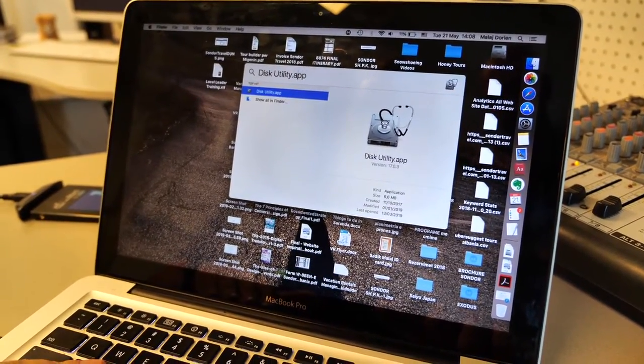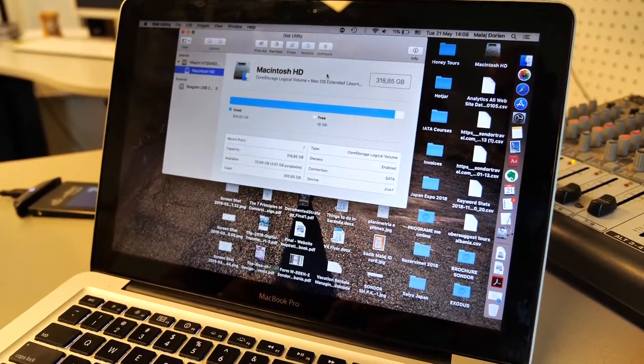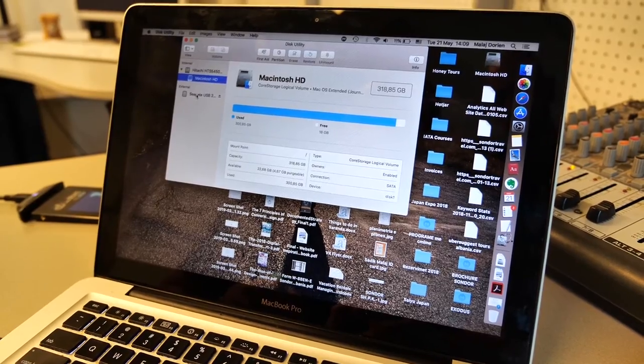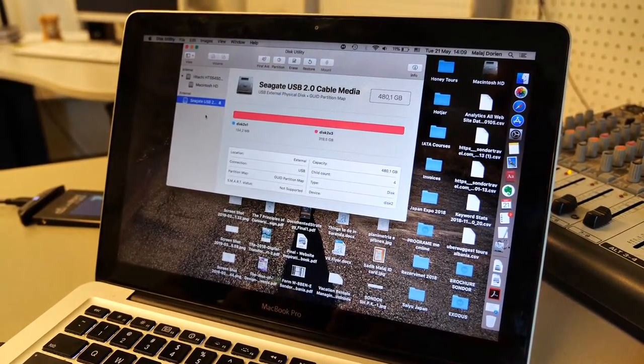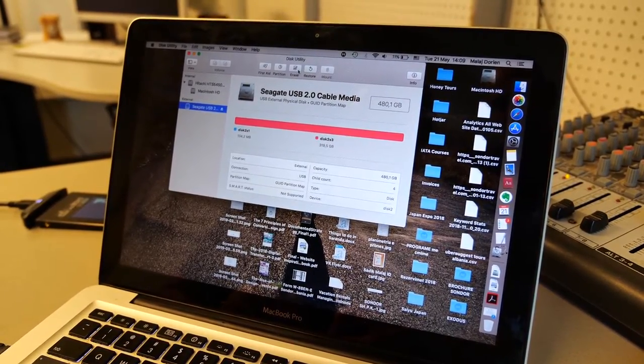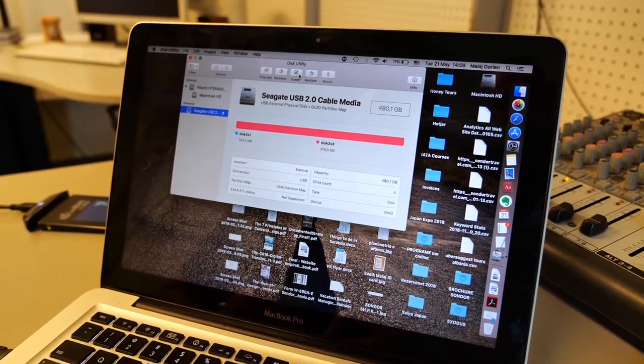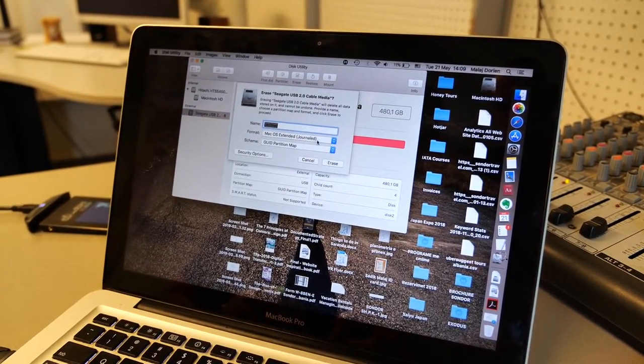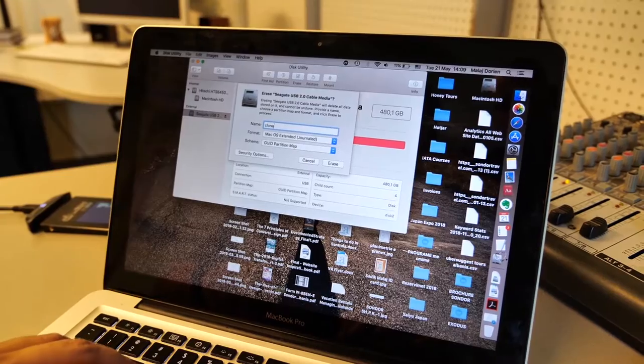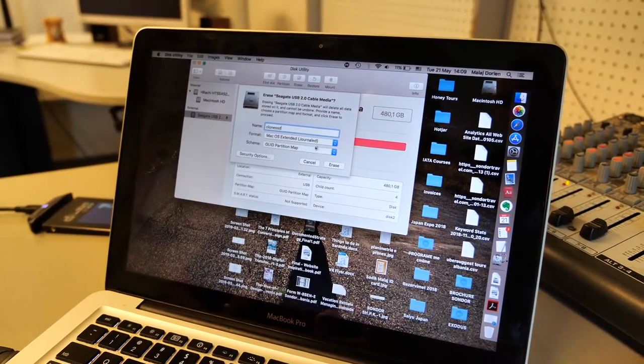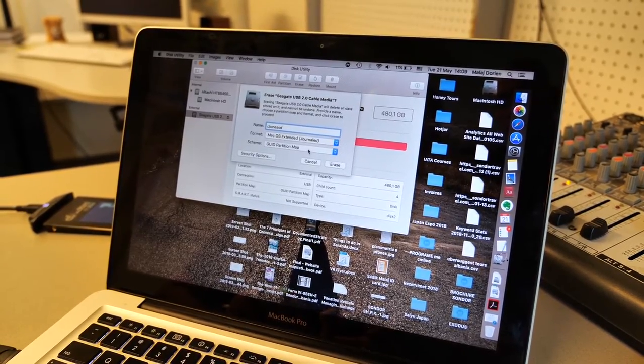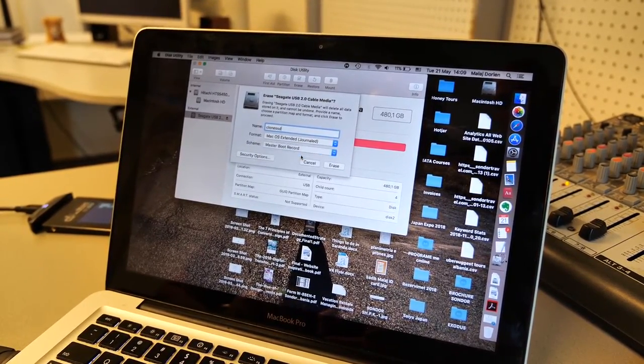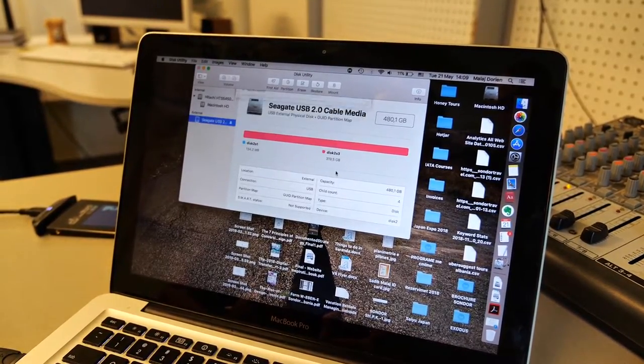Search for Disk Utility. Now you see Seagate USB with Extender. Click Erase. Put the name, Clone or Clone SSD. Format is Mac OS Extended. Choose Master Boot Record and click the Erase button.